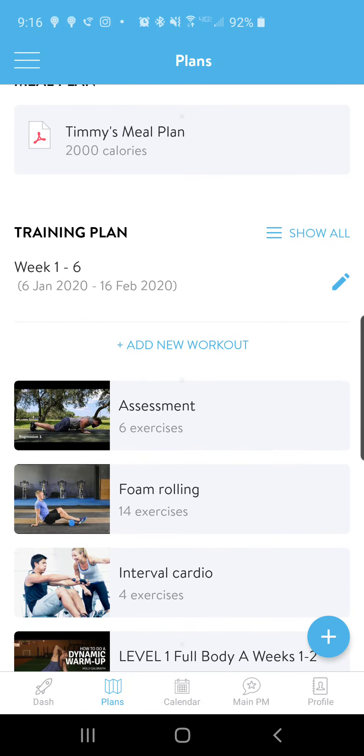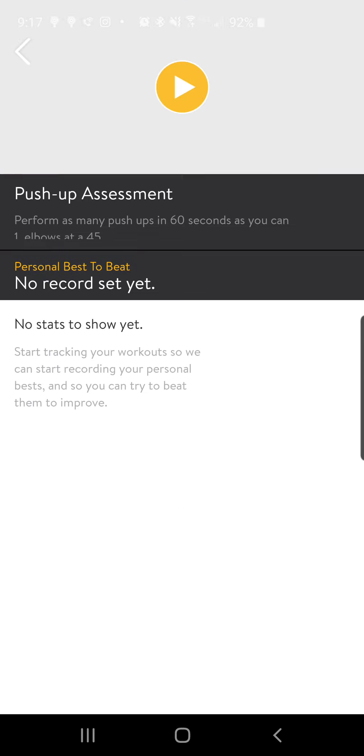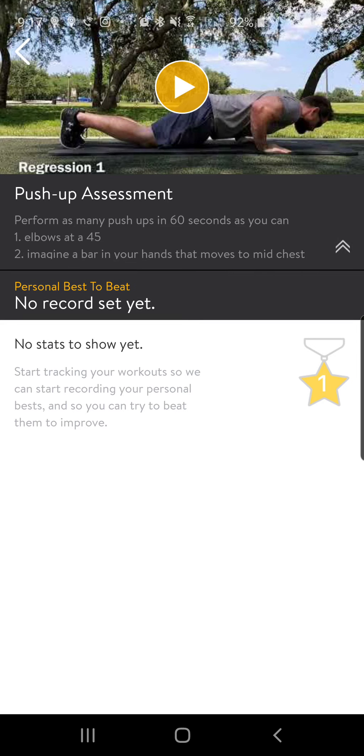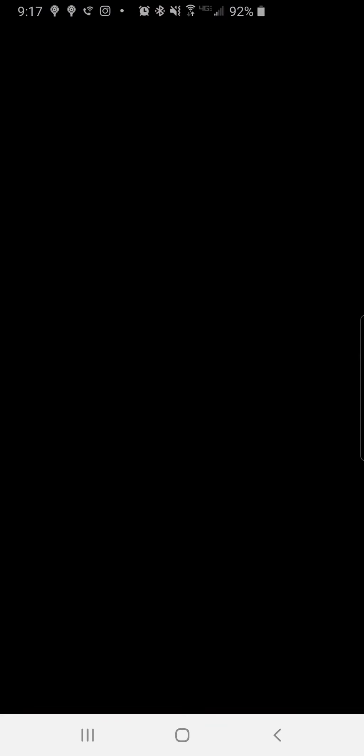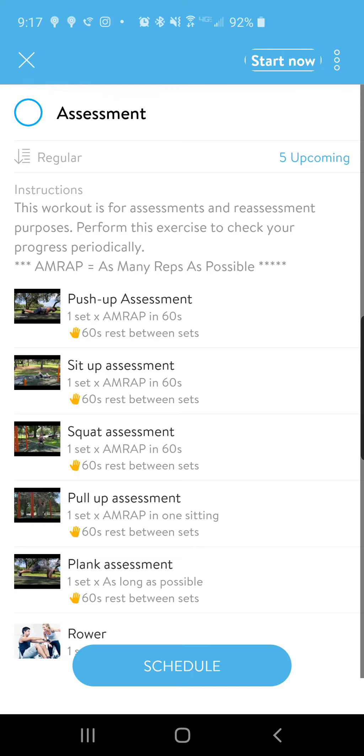You can click on those workouts. Let's click on Assessments — this is just a weekly assessment that I assign to my clients. You can click on the actual exercise to see what to do. You'll have your instructions here, and you can click on the video and it'll show you a demonstration. So you have a little video there to show you what to do.